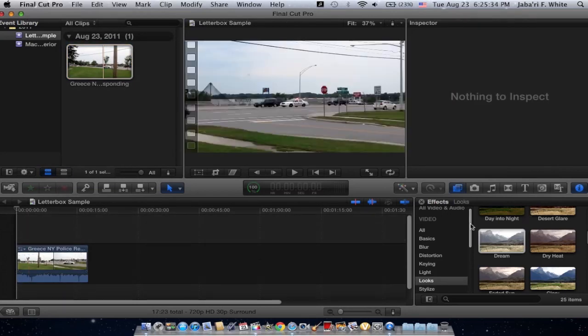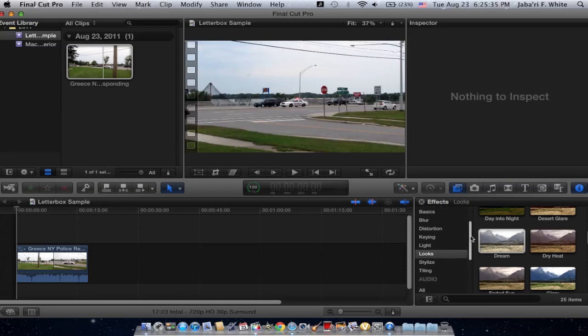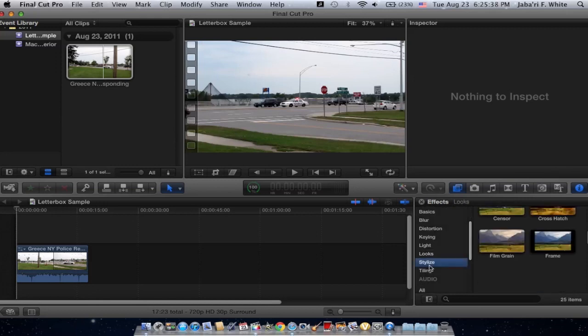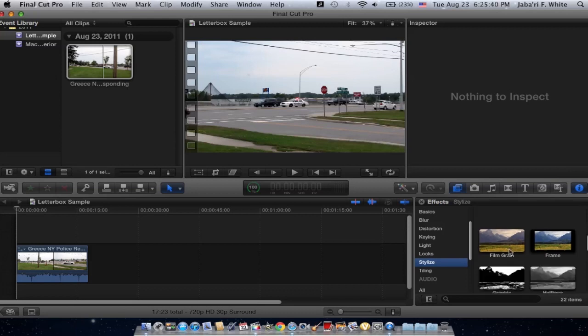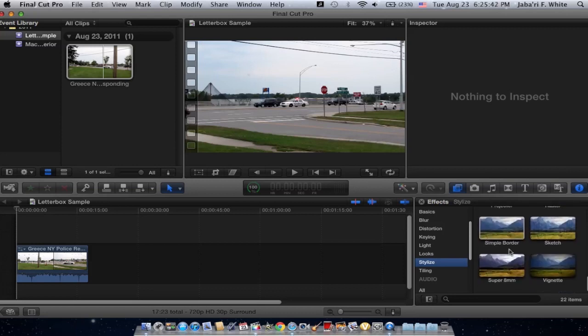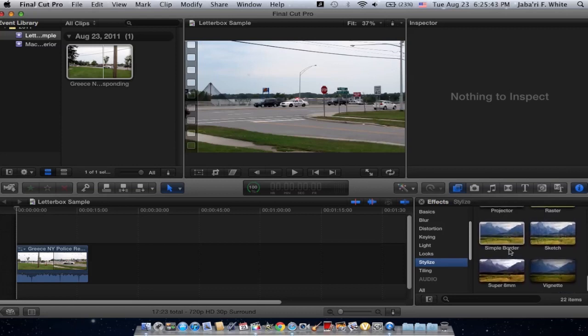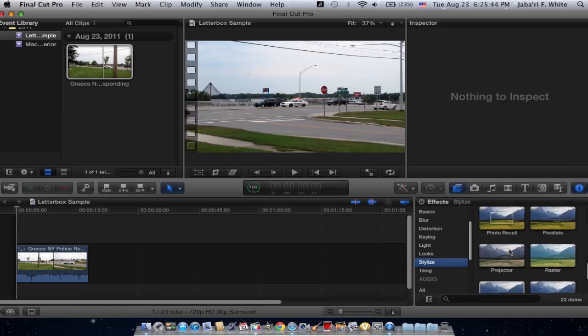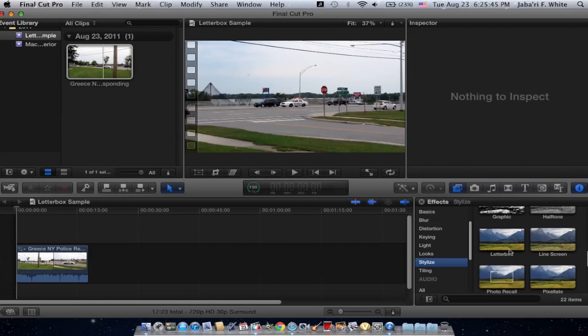Alright, you want to go to the right side in your panels and go to the effects one and click on the stylized name and you want to find Letterbox. And a quick tip, everything is in alphabetical order.